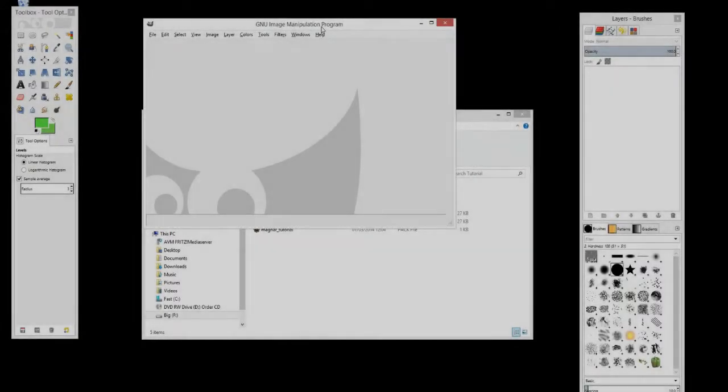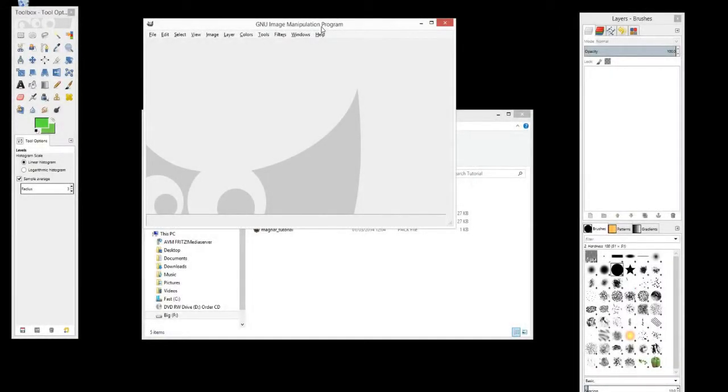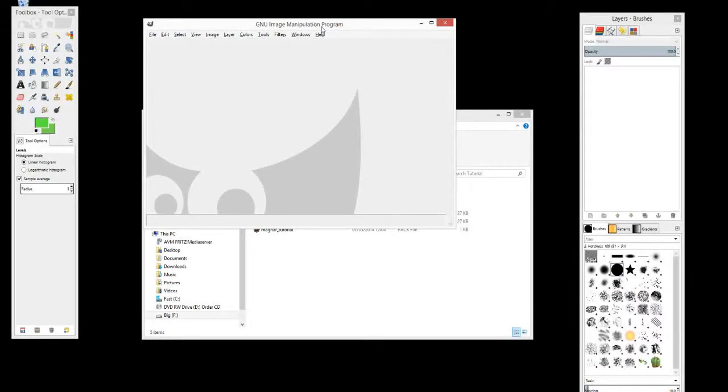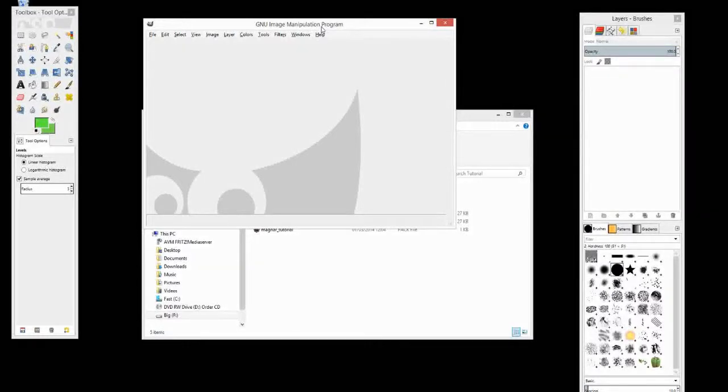Hi, this is Magna and welcome back to my modding tutorial series for Rome 2 Total War. In this episode I'm going to show you how to create a normal map for a piece of equipment or something that you've created. What a normal map is, it creates a 3D look to a 2D texture essentially.